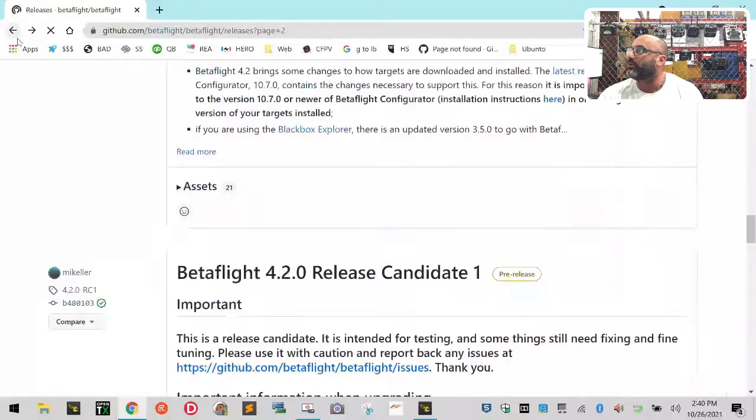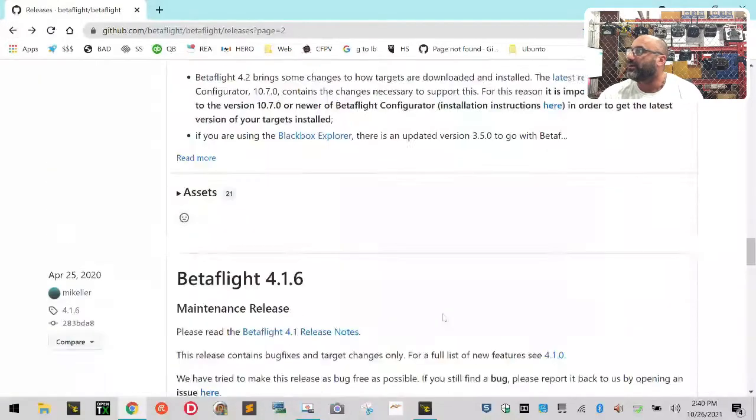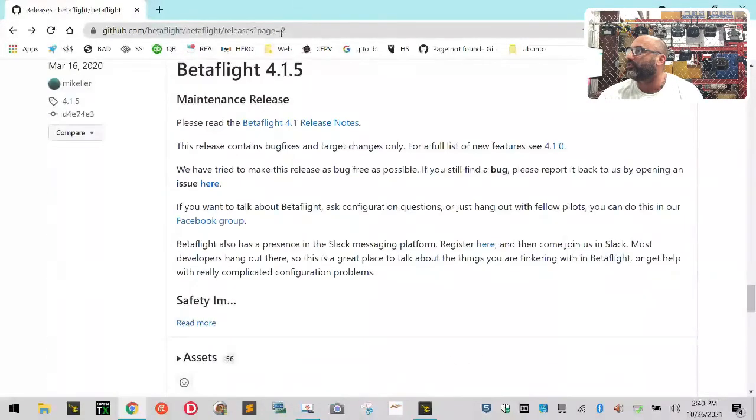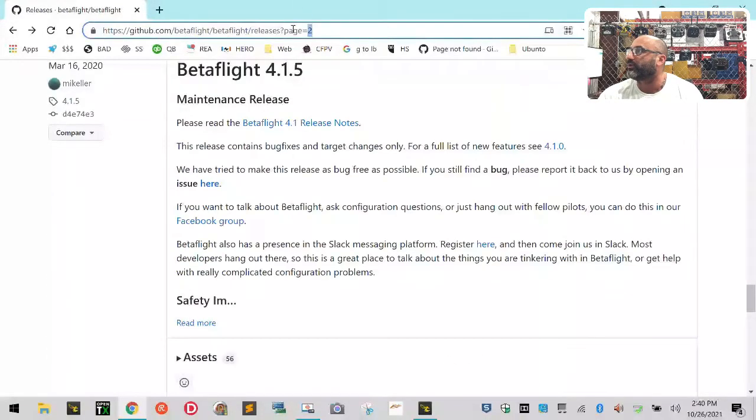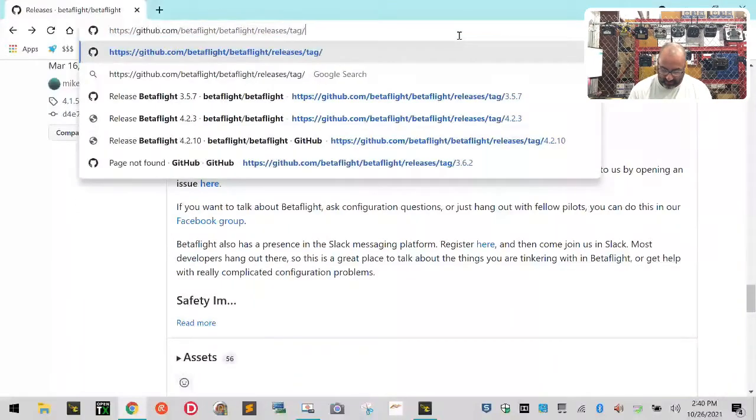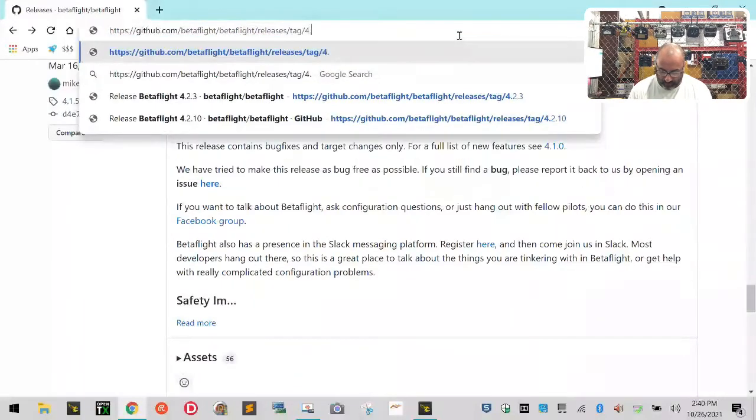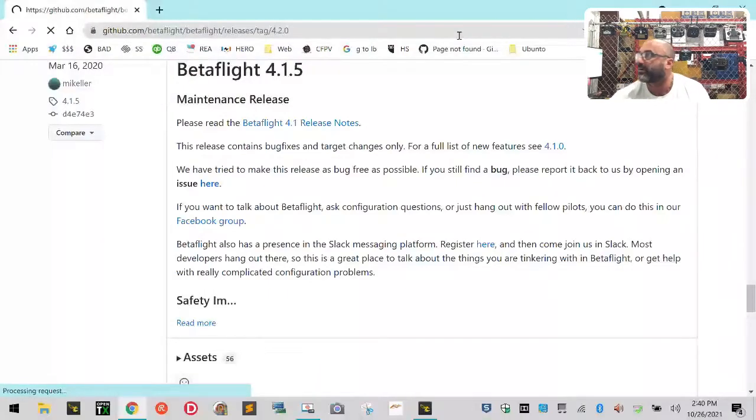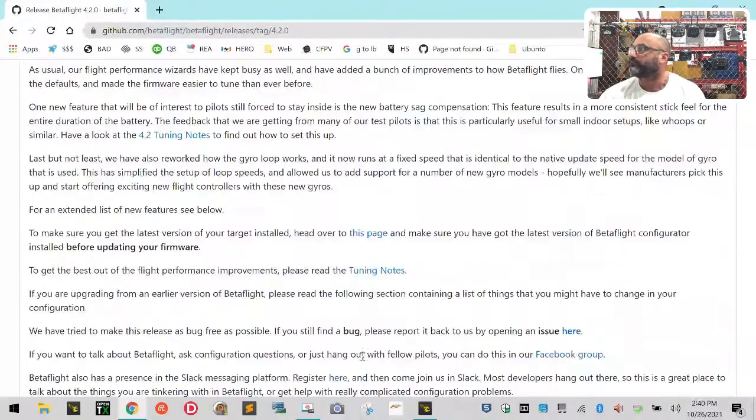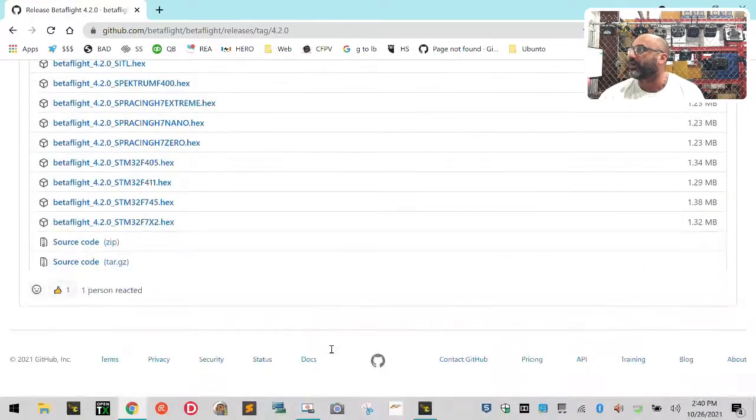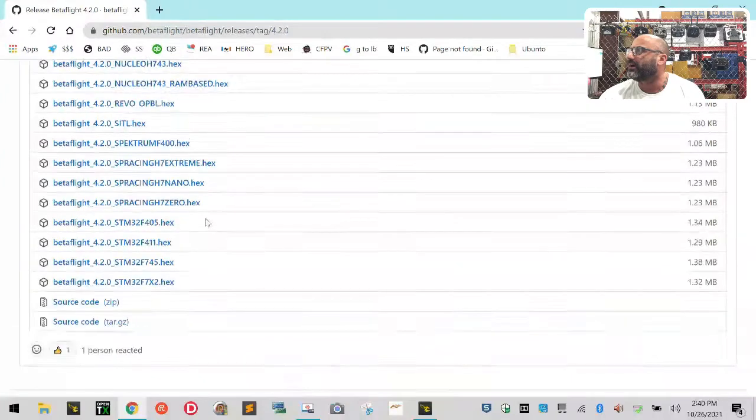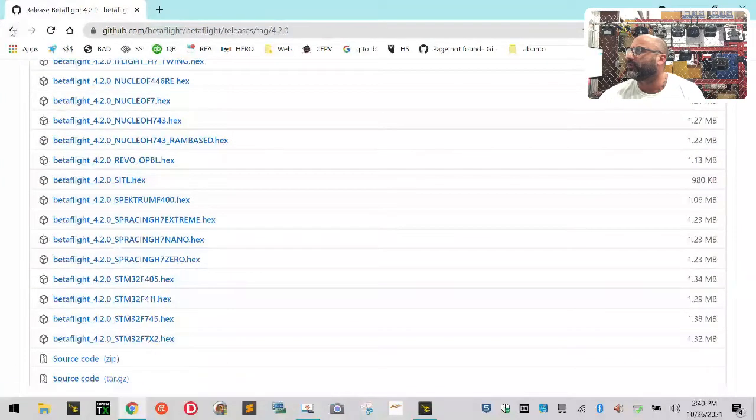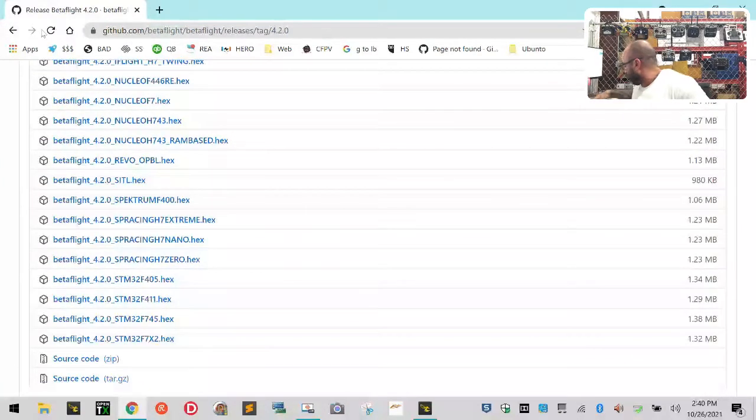I don't know when it was done, but let's just say that we want to look at 2.0. So let's look at releases and then put /tag/4.2.0 and hit enter. Okay, and if you scroll down you'll see if you have a SPRacing... there's a SPRacing, but not an F3 here.